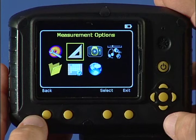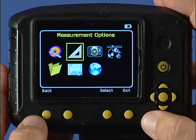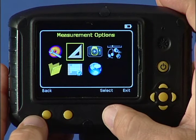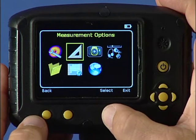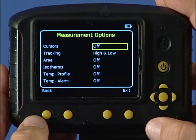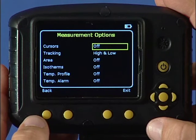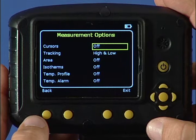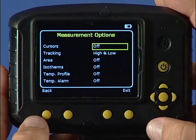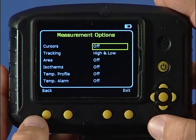The next menu enables the selection of options for measuring temperature. Remember, the first three measurement options are mutually exclusive, so that if one is selected, the other two are disabled. The default setting provides two tracking cursors for high and low temperatures.